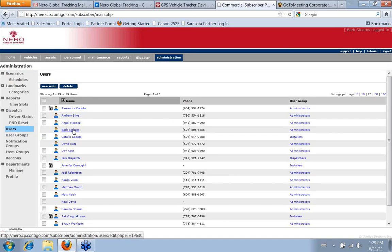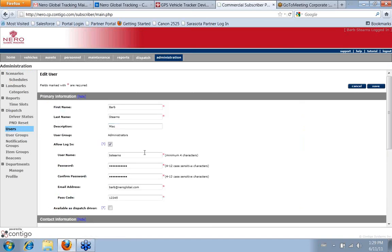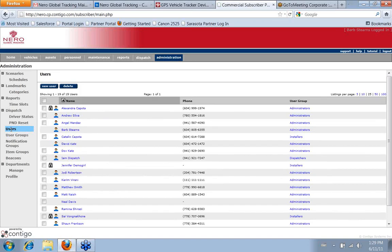Okay, so that's really simple. On the Users list, click on the username, enter the new password, and confirm it by entering it again, and click Save. That's all there is to it. Thanks for joining us today. Bye-bye.